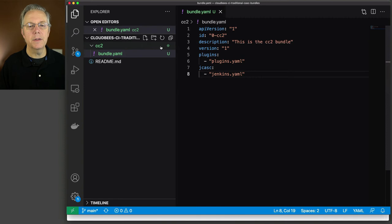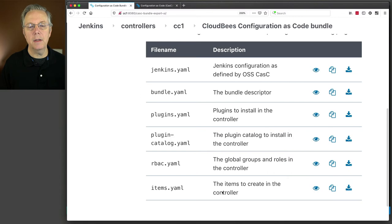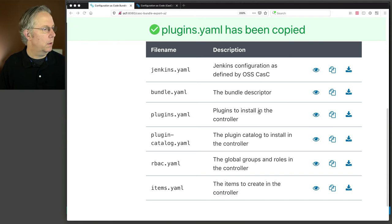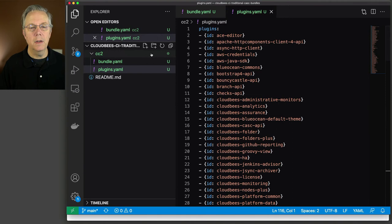I definitely need plugins and jenkins.yaml, but I'm going to remove the three file references for plugin catalog, RBAC, and items because we're not going to need those. There's our bundle.yaml. Let's create our next file — plugin.yaml — and do the same thing: copy and paste. No changes necessary there. And finally, we're going to create our jenkins.yaml, and this is where we're going to be getting creative.